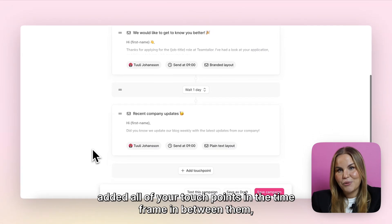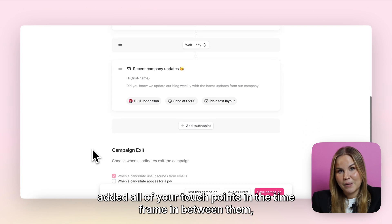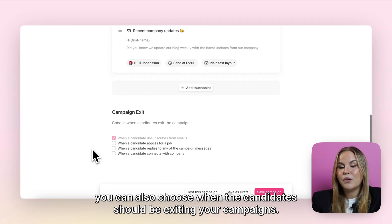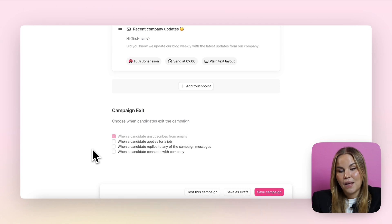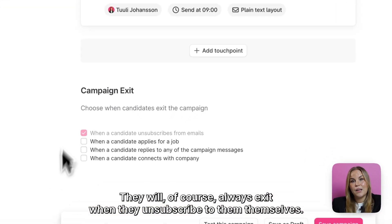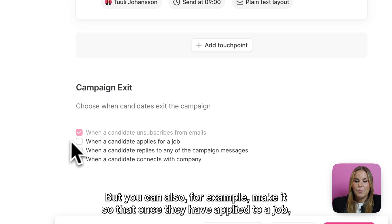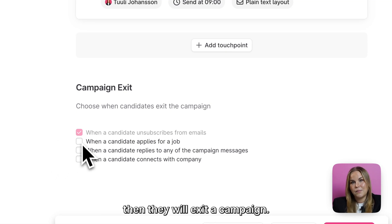Once you have added all of your touch points and the time frame in between them, you can also choose when the candidate should be exiting your campaigns. They will of course always exit when they unsubscribe themselves, but you can also for example make it so that once they have applied to a job, they will exit a campaign.